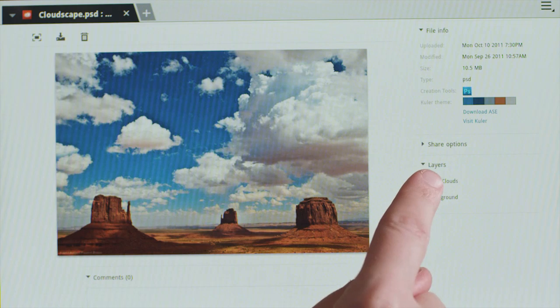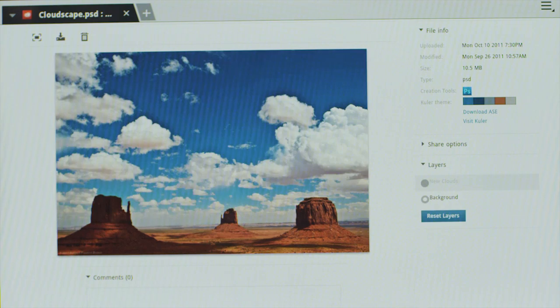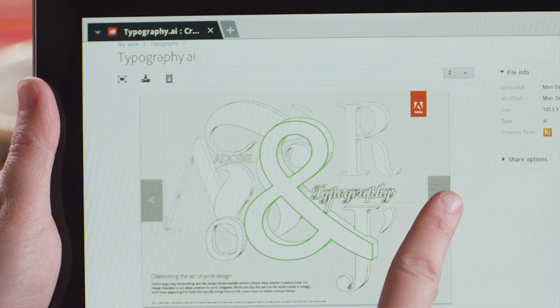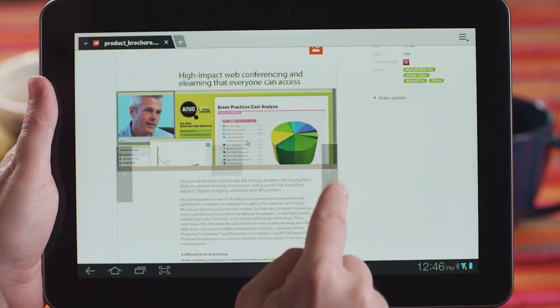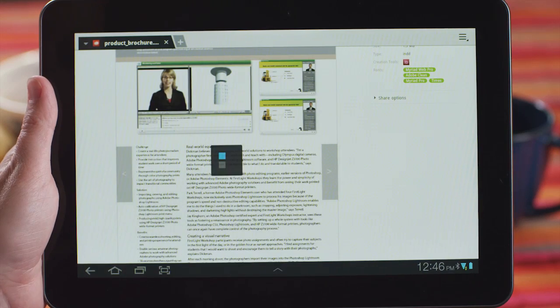You can actually access and view your Photoshop files and see the different layers and turn on and off layer states. You can flip through the artboards on your Illustrator files and you can page through InDesign files as well.